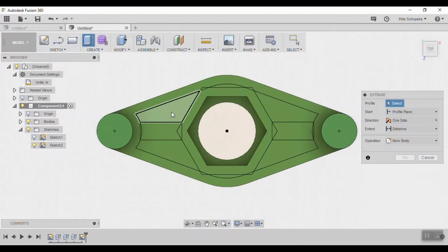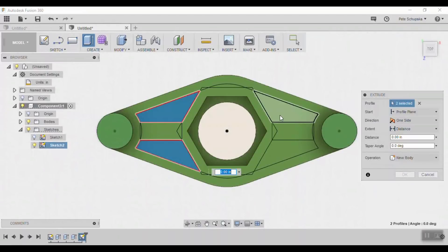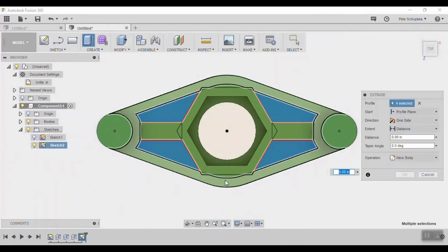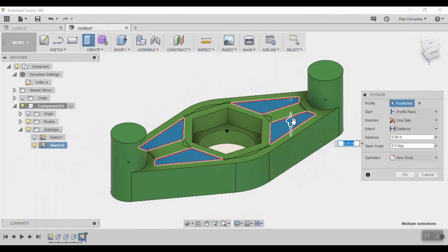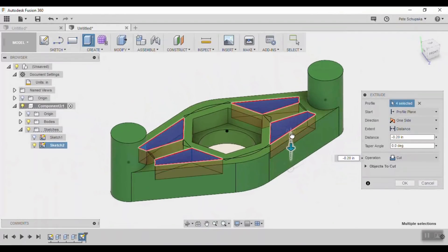When you're finished exit the sketch and use the extrude tool to cut the pockets down into the solid body. I cut in about half the distance, 0.2 inches.